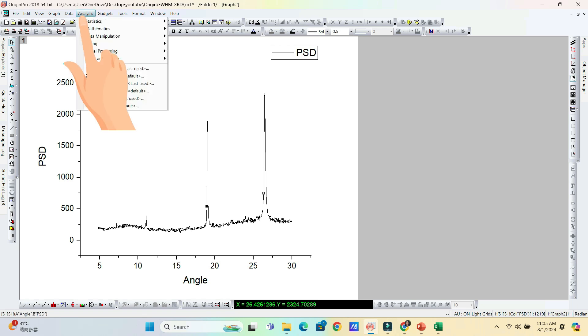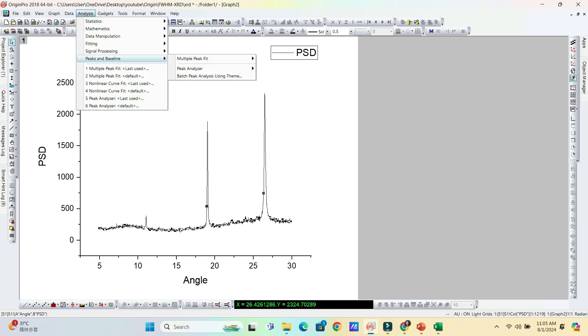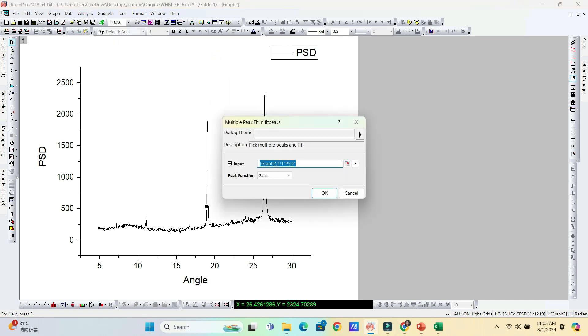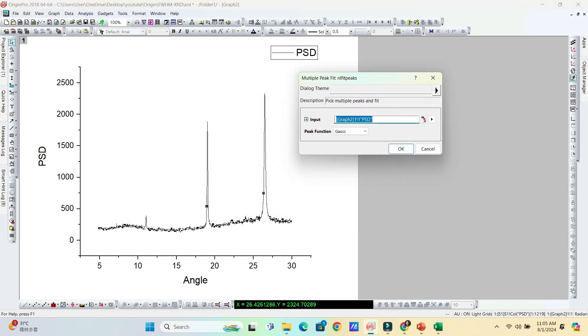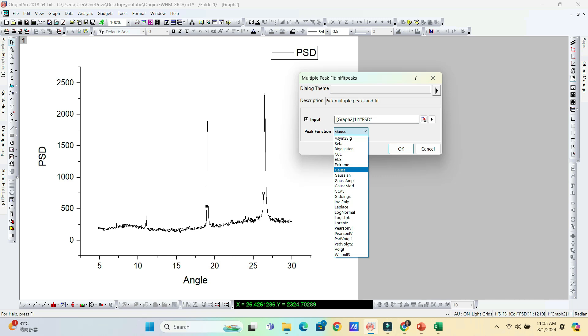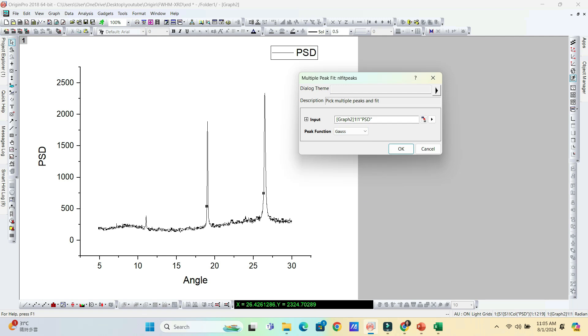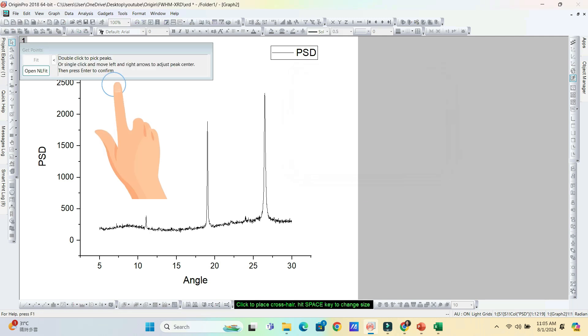Go to the analysis. In analysis, go to peaks and baseline. Choose multiple peak fit and click open dialog. This window will appear. In the peak function, lots of options are there. Remember to choose Gaussian function, that is Gauss. Click OK. This window will open.